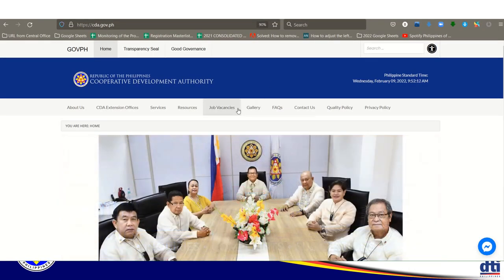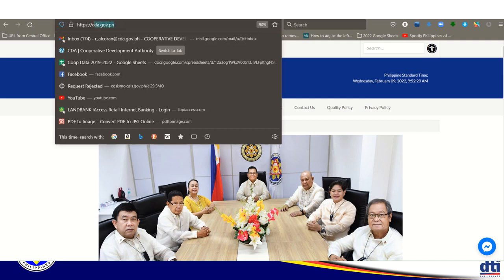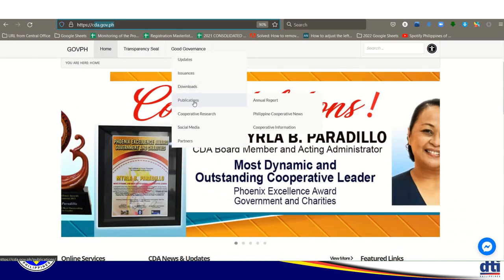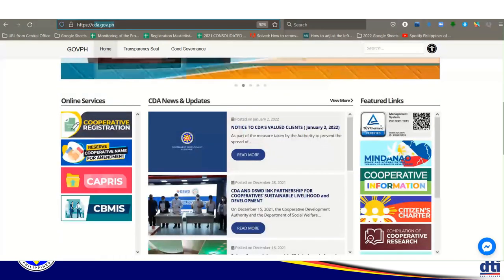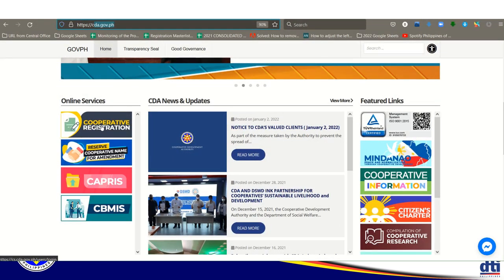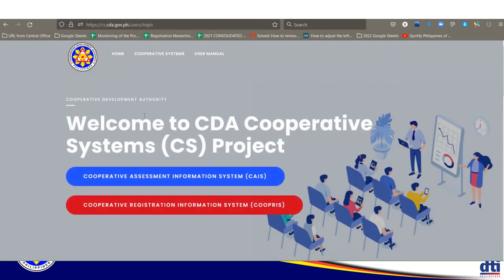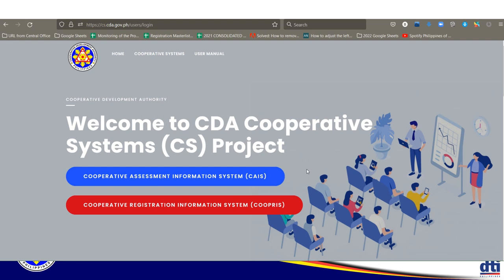Now, go to the official website of the Cooperative Development Authority at CDA.gov.ph. Type the address in your browser. On the left side of the website, click on 'Cooperative Registration.' Note that there are two systems shown: the blue one is for submission of reports for registered cooperatives, and the red one is for registering a new cooperative. Click on the red one to proceed.